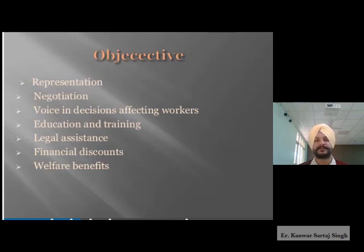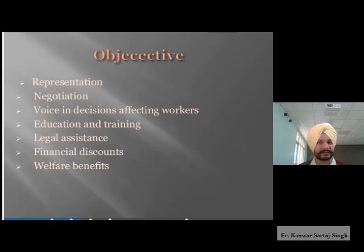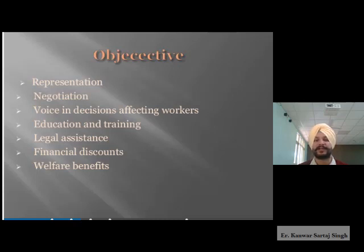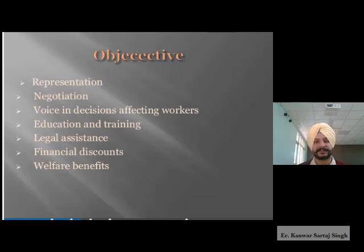The third point is voice in decisions affecting workers. Whenever trade unions are formulated, they enable workers to have their voice in major decision-making, which is always beneficial because their point of view is kept in mind before taking any major decision. The next point is education and training, which is the bottom line and base for any trade union and any industry to rise and grow.